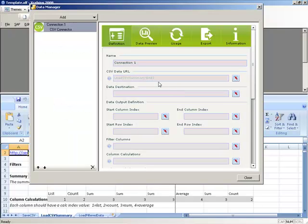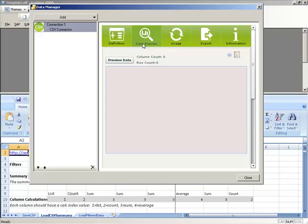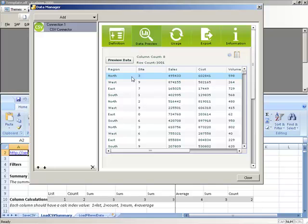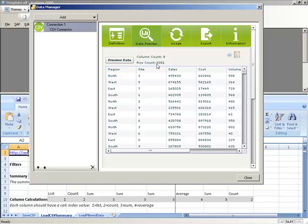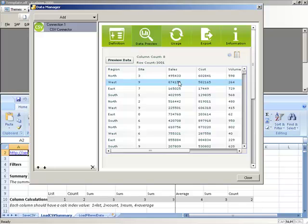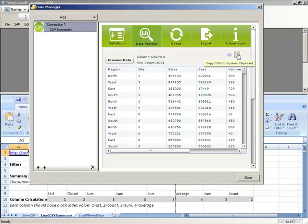After defining the CSV file URL, you can instantly preview what this data will look like as if it were loaded into your dashboard. In this case, we have sales data by region with 3,000 rows of data by 8 columns. Within this preview window, you can click on Copy to Clipboard and paste it right into your Excel model, allowing you to mock up charts or tables during the development process.